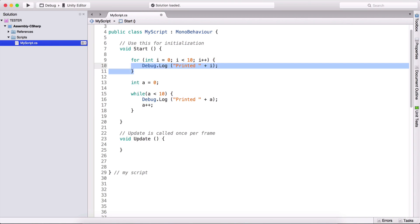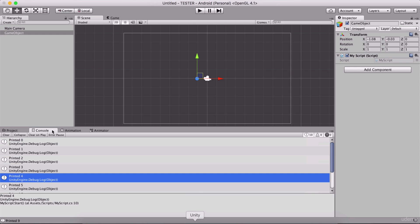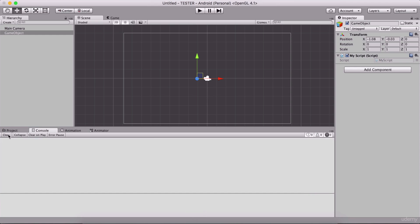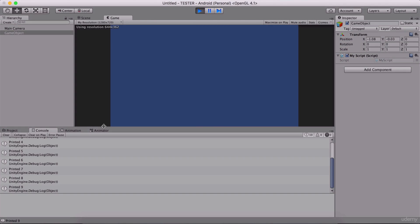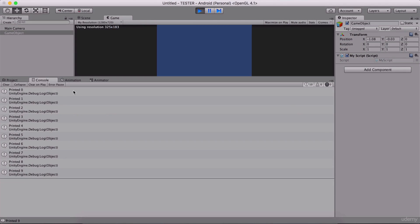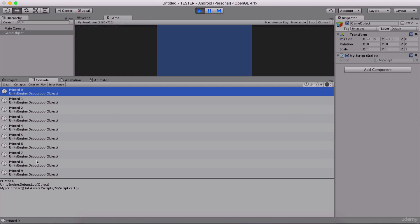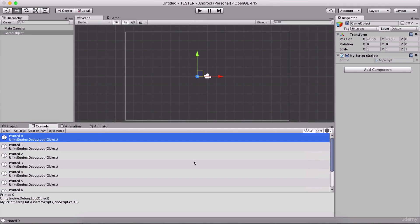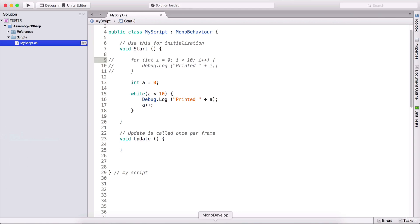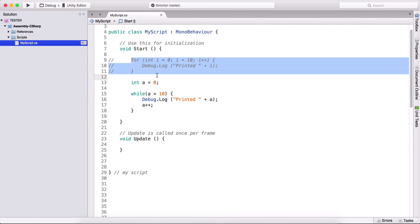So I'm going to comment this line of code right here. And I'm going to clear the console. And I'm going to run the code. Now we are going to see the same outcome. So printed zero, one, two, up to nine times. And we did the same thing, but now with our while loop instead of our for loop.